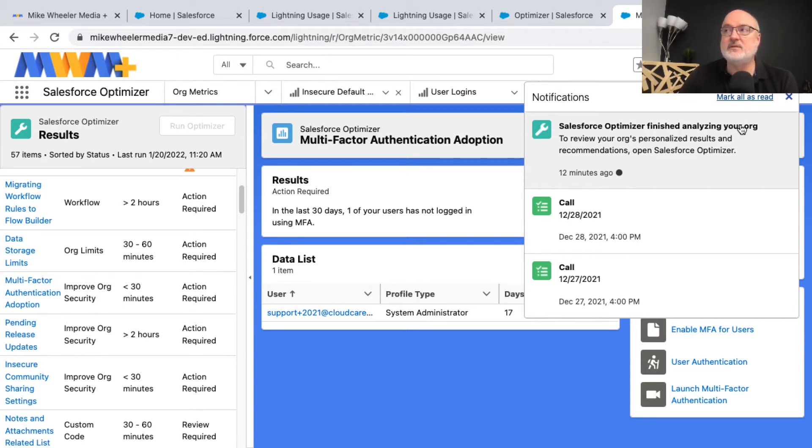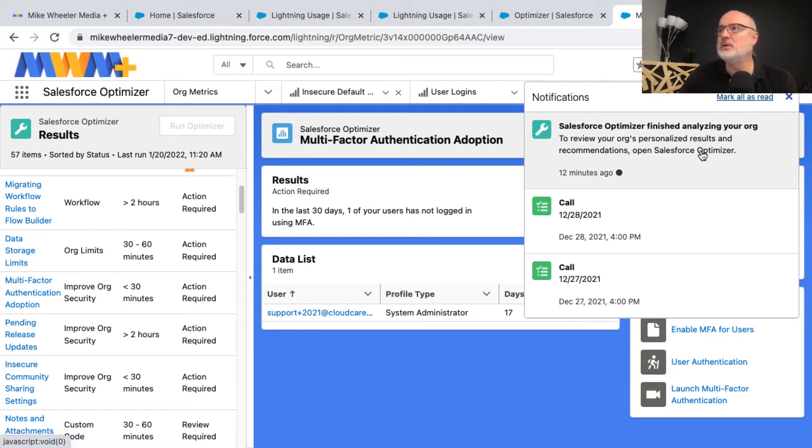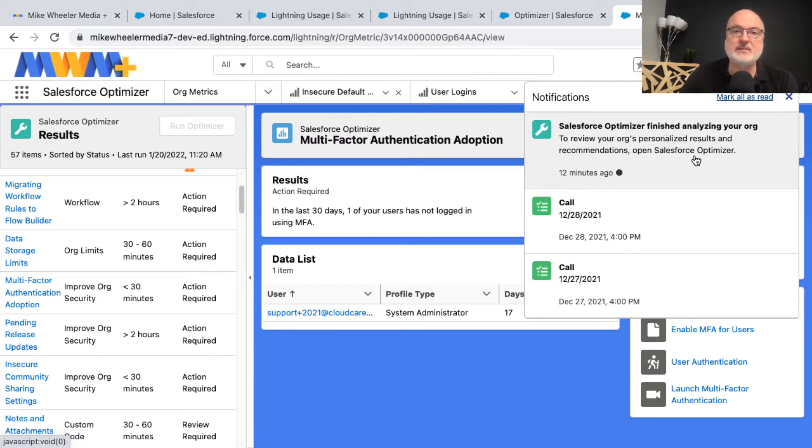I hovered over the bell icon. It's saying that it's finished analyzing my org and to review your org's personalized results and recommendations, open Salesforce optimizer.